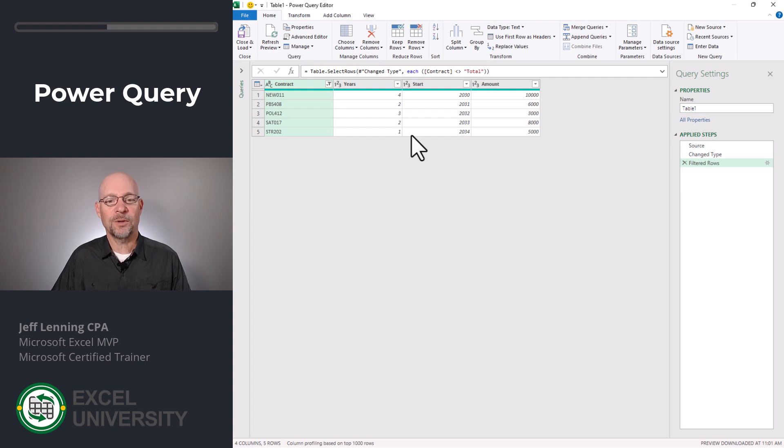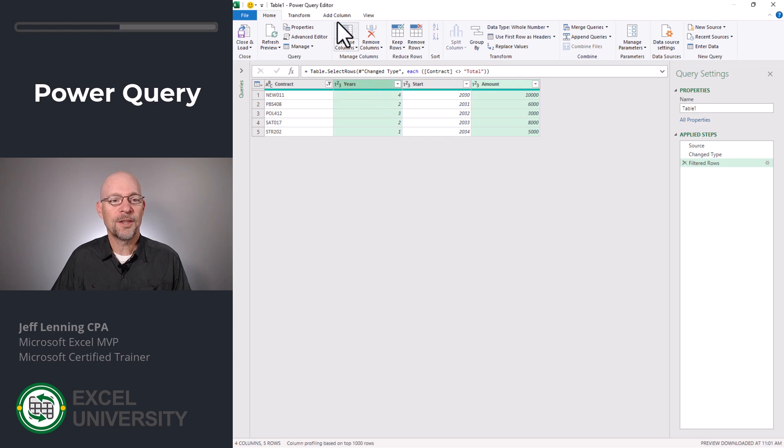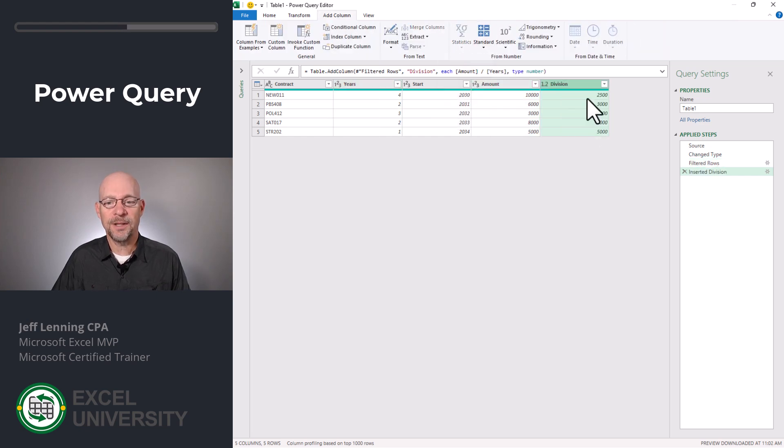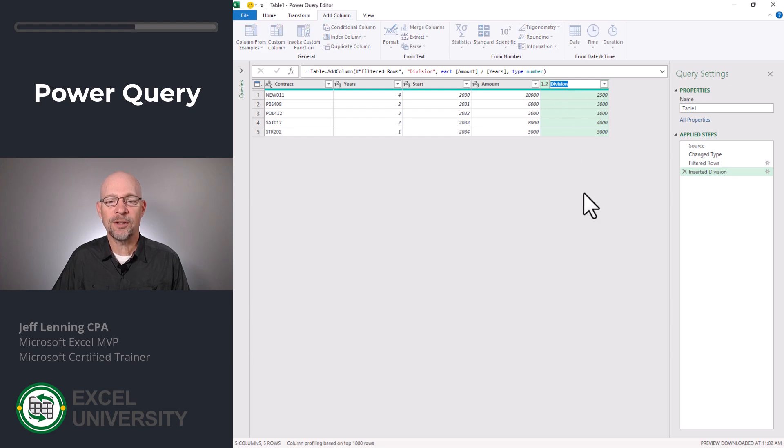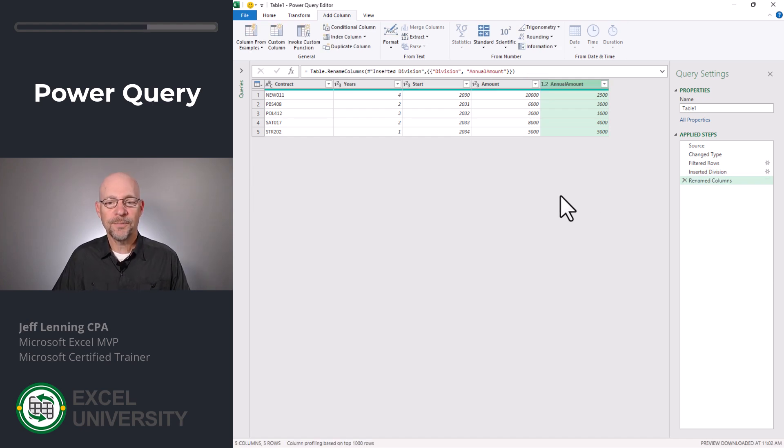Let's calculate the annual amount. To do that, I'm going to select the amount column, hold down control and click the years column. Then I'm going to click add column, standard, divide. And that creates the annual amount. I'm going to rename this column by double clicking it and calling this annual amount.